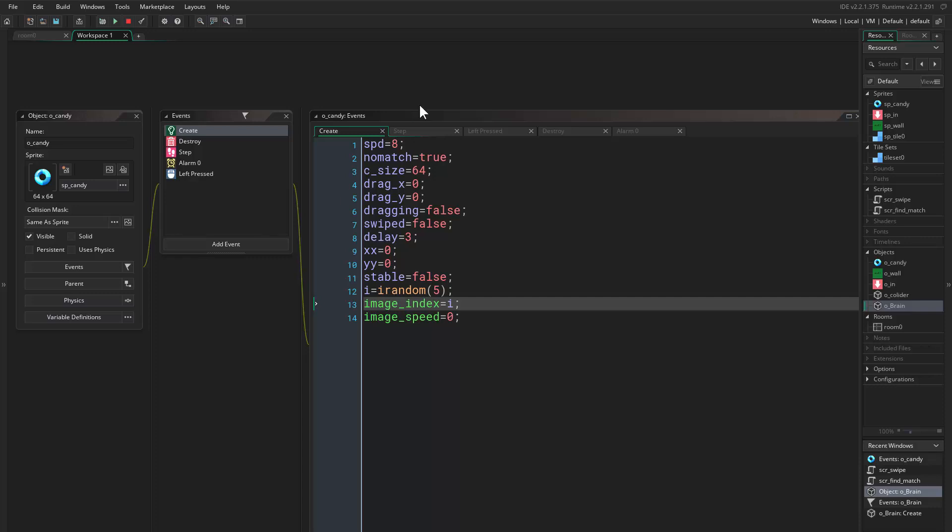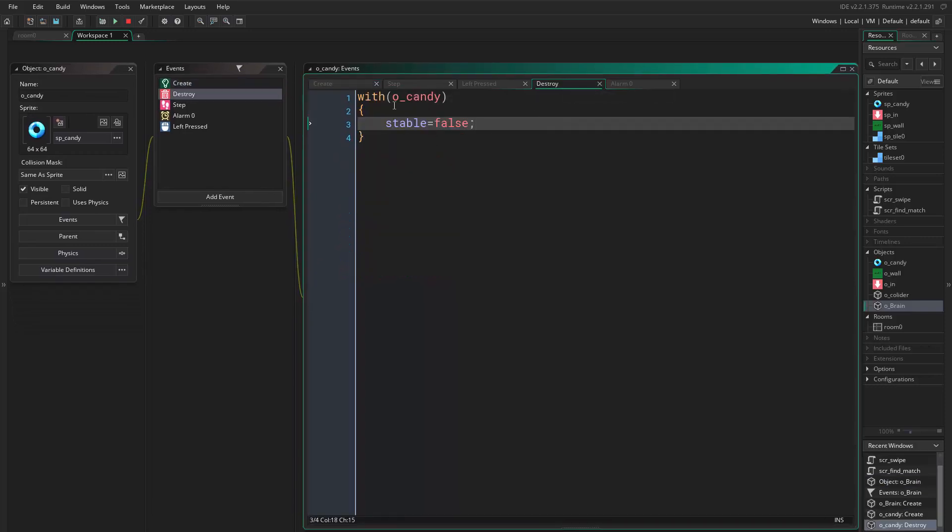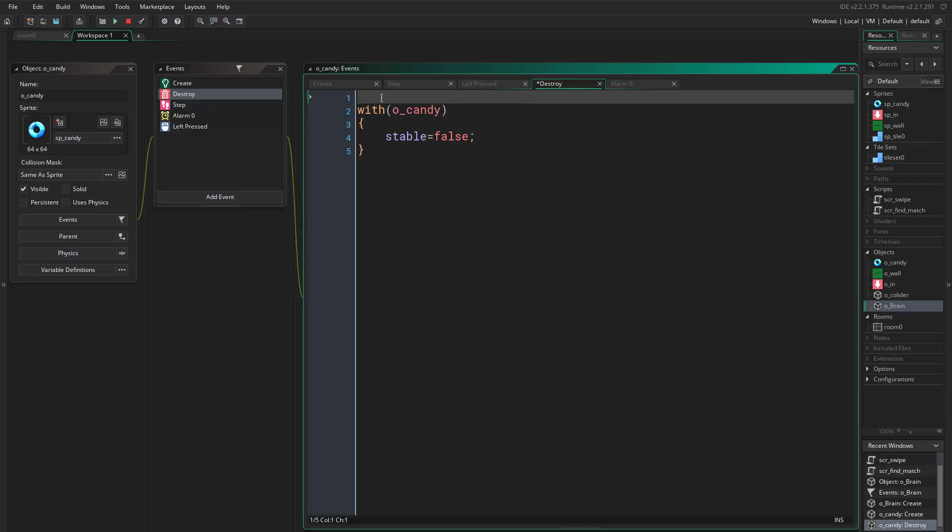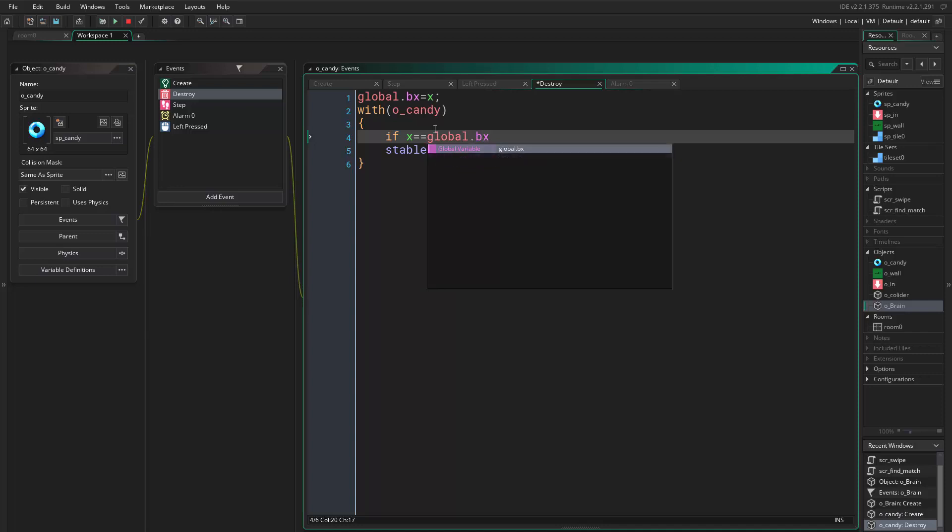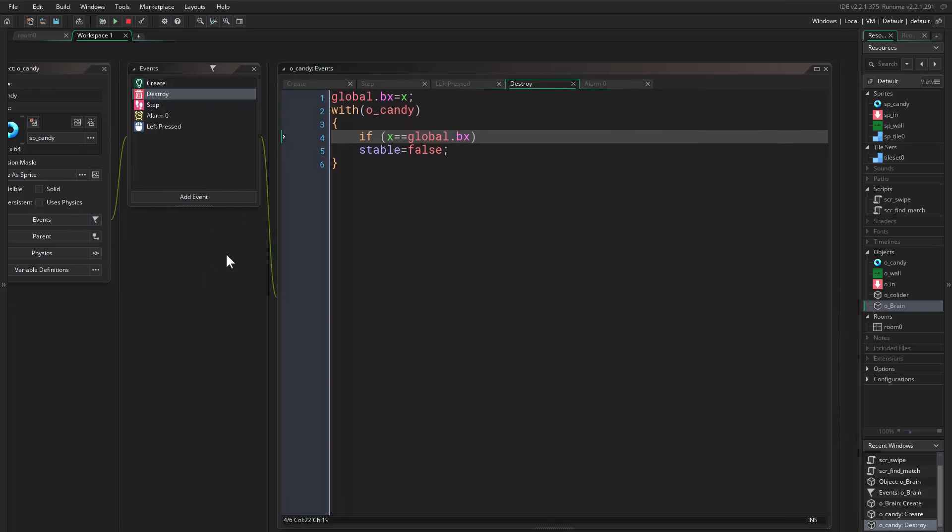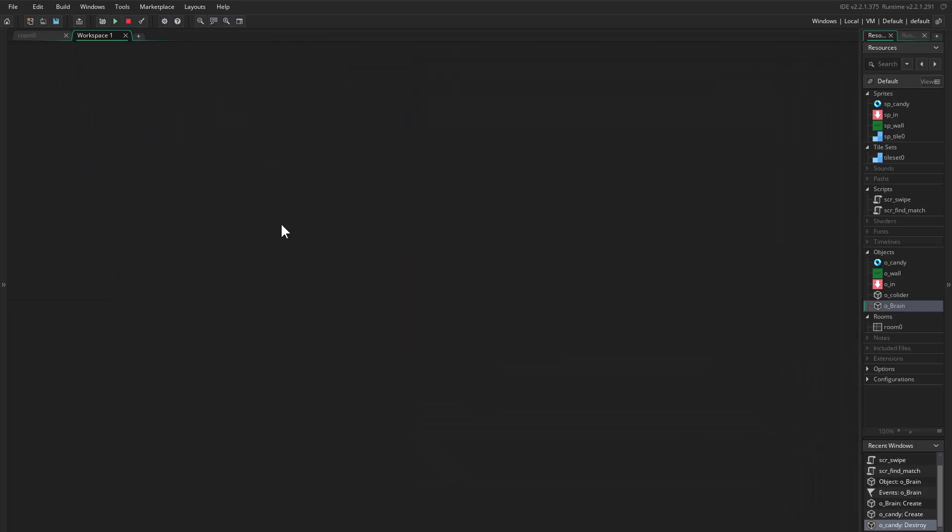Fantastic. Here in the destroy event we want to say global.BX equals our X position. And here we say if X equals global.BX then stable equals false. Good. Now in this, where did it go?